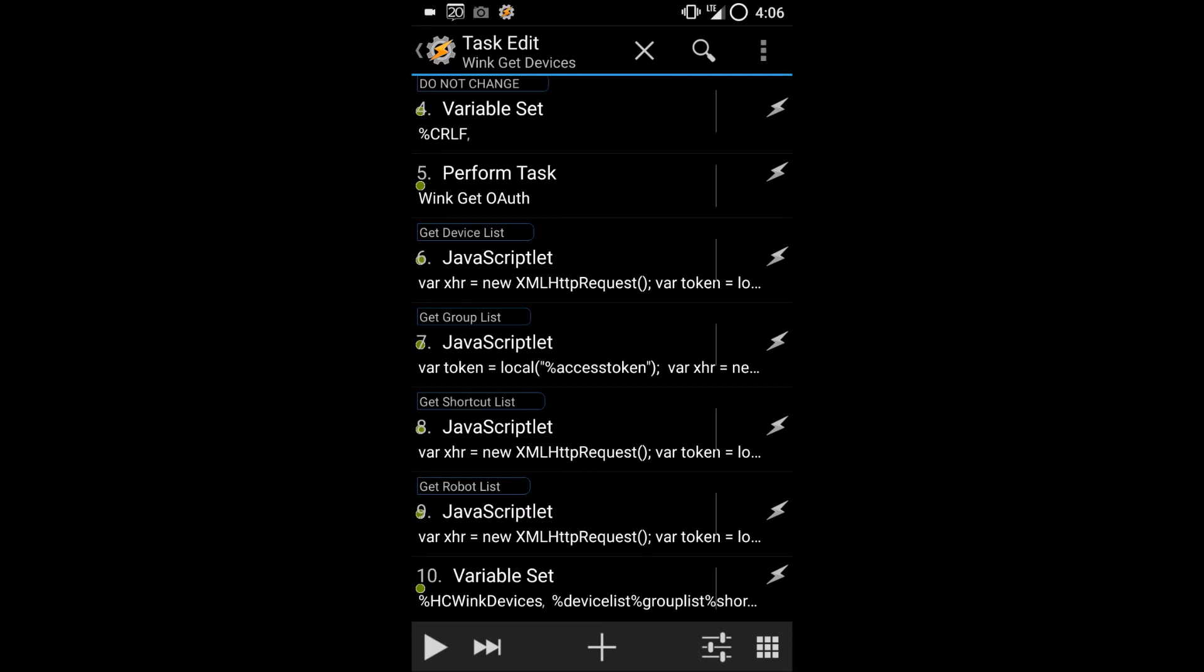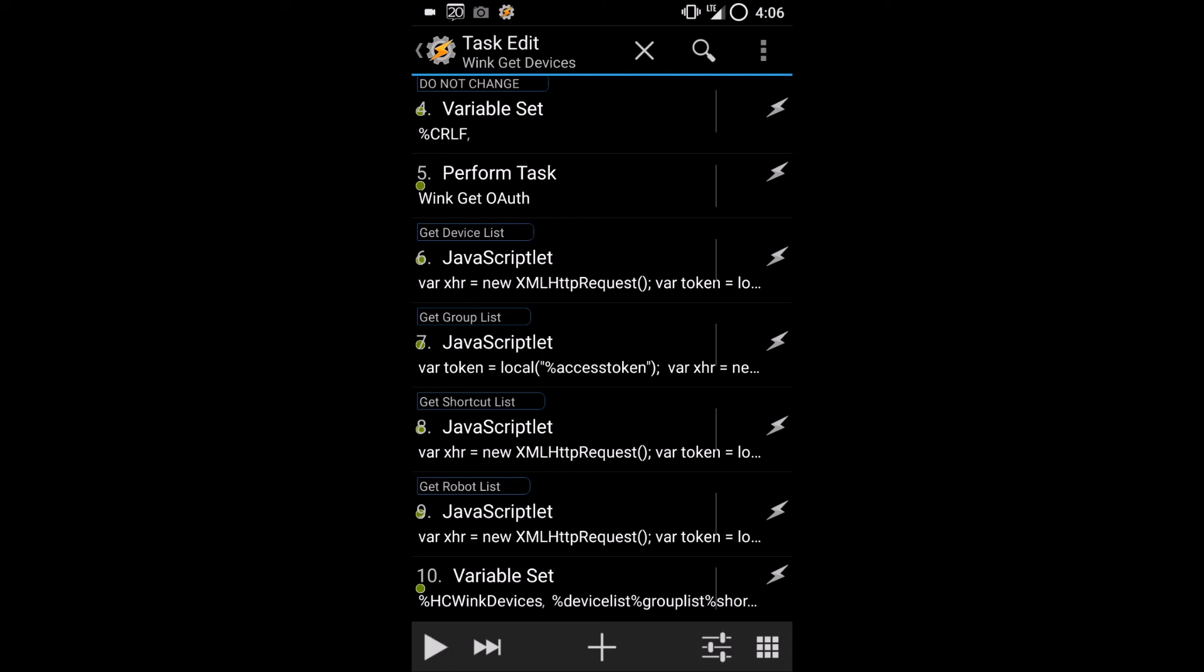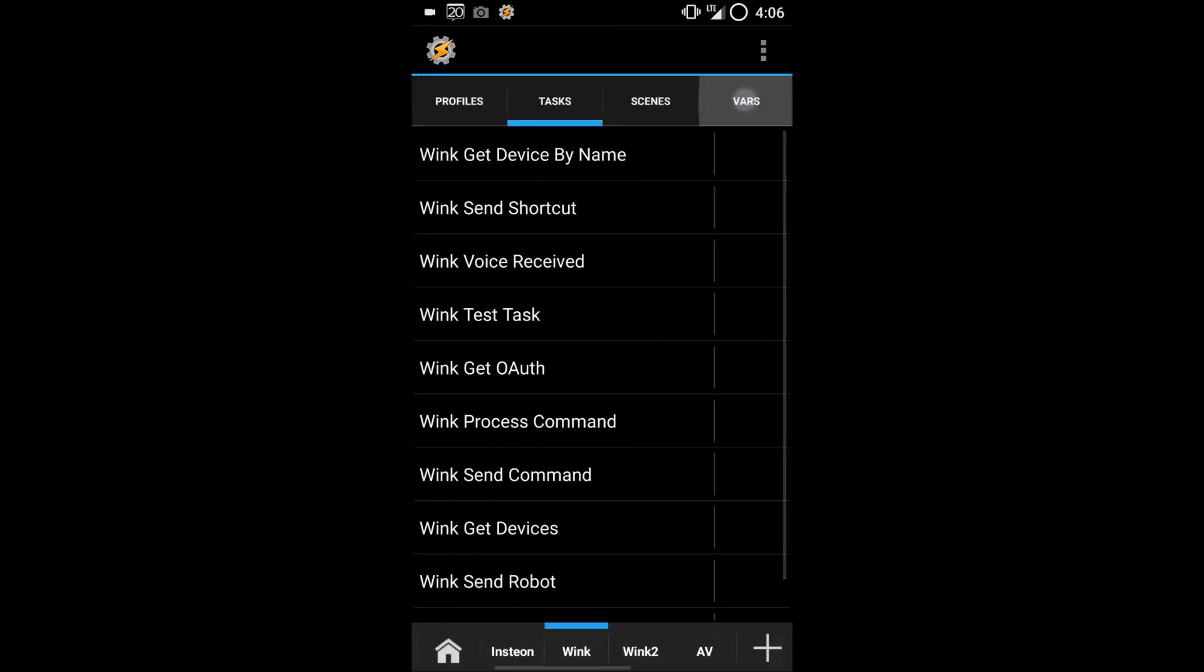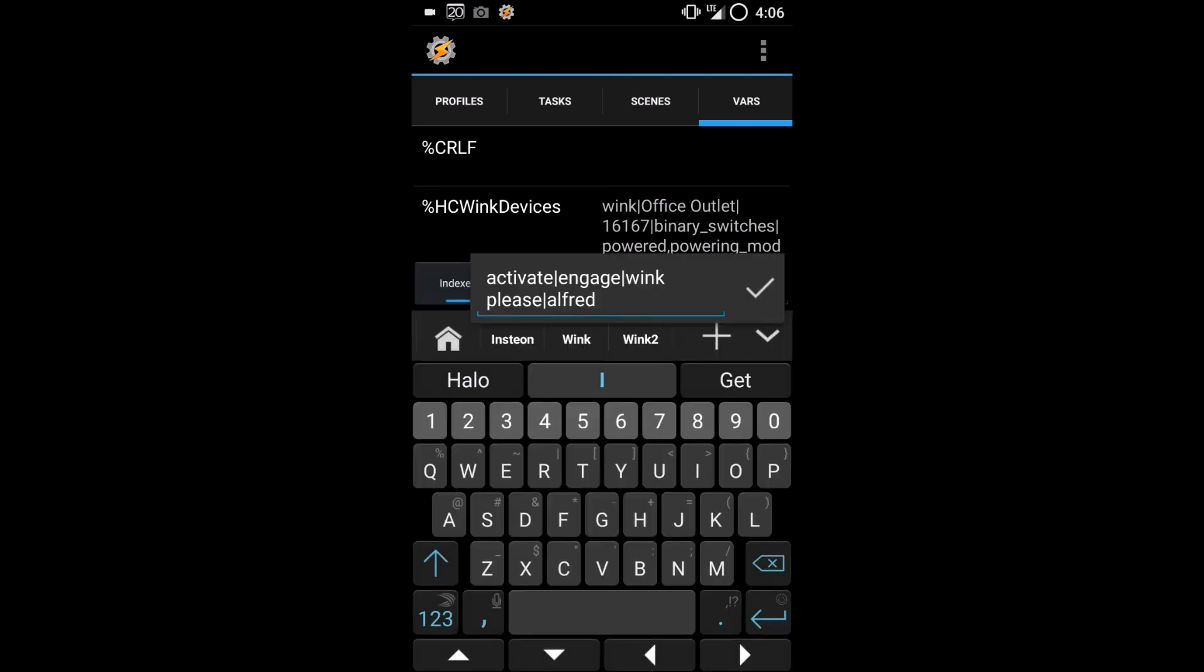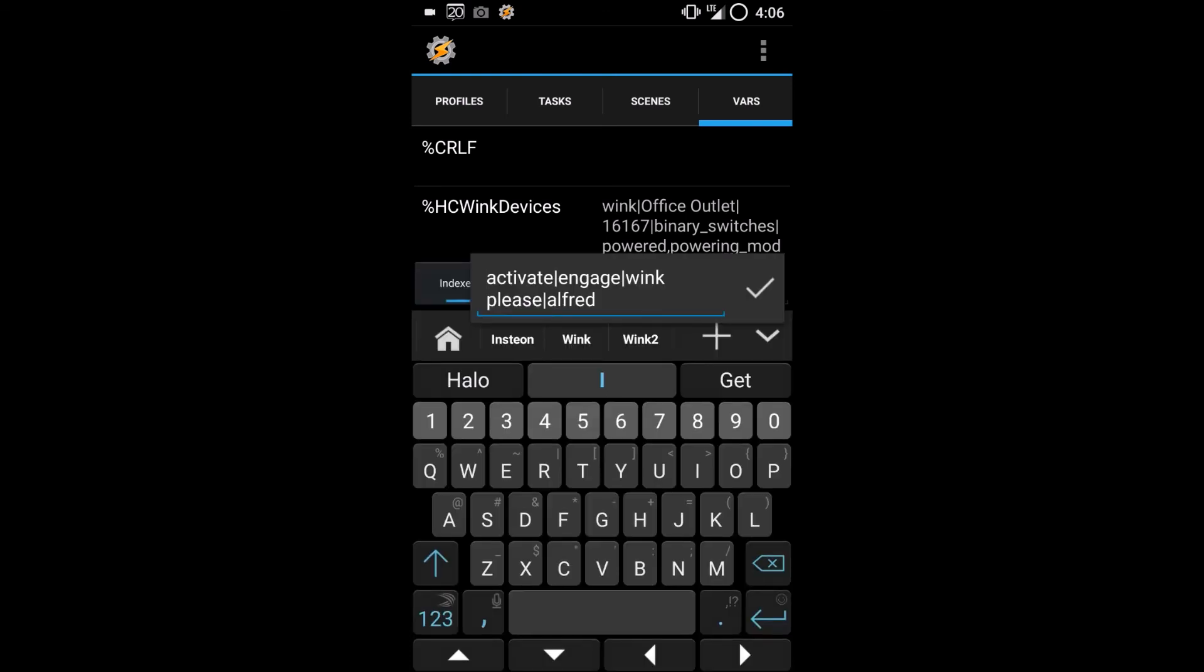When it's done, back out into Tasker, go back to the VARS tab again, and you'll now see that Wink scene words has Alfred at the end of it.